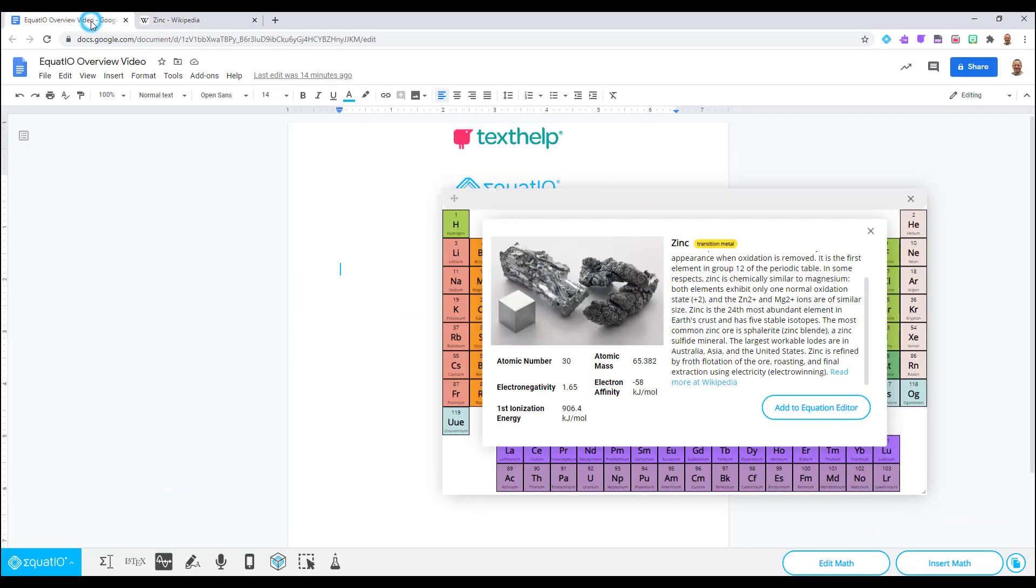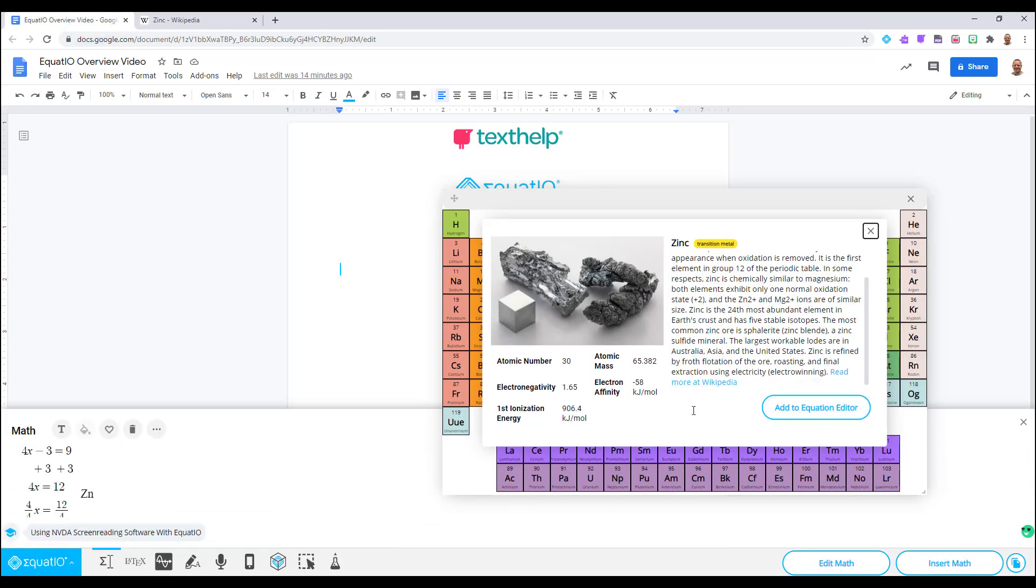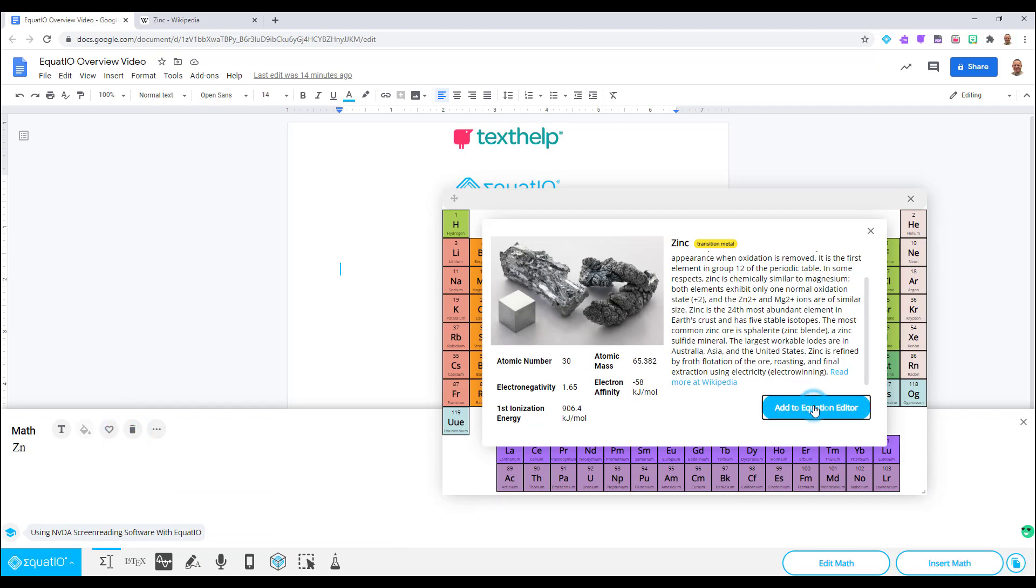You can also select Add to Equation Editor and it will insert the chemical symbol for the element directly into the EquatIO Equation Editor.